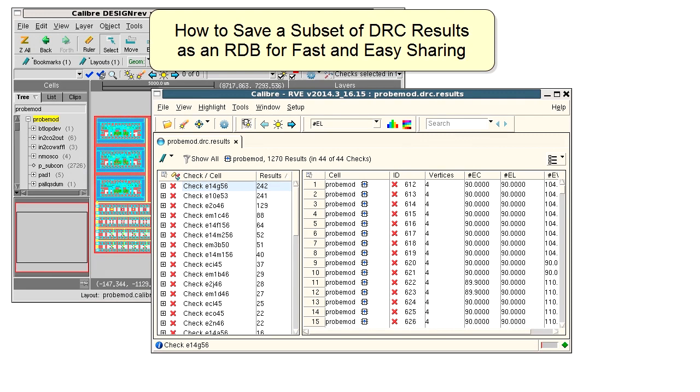Hello, I am working with a DRC results database with many results and I'd like to share certain of the results with a co-worker.